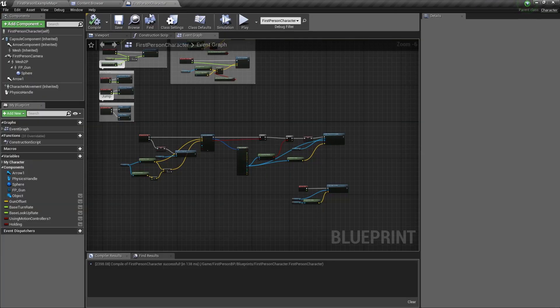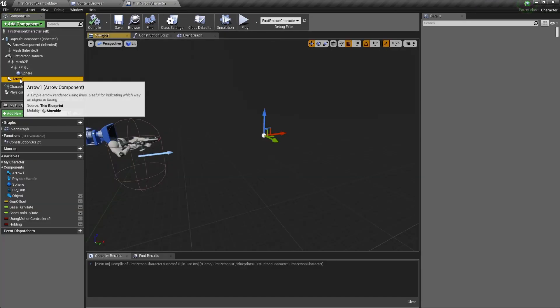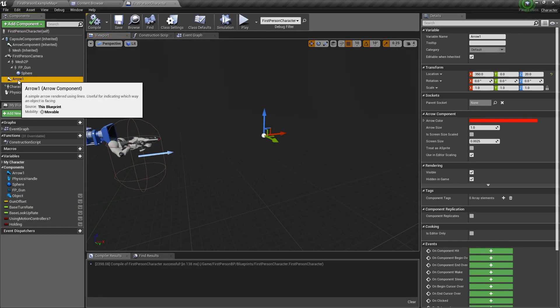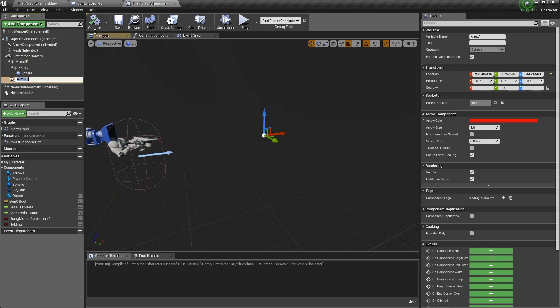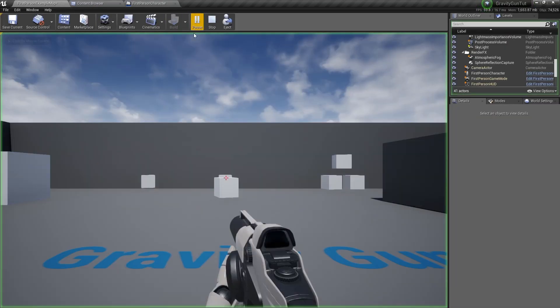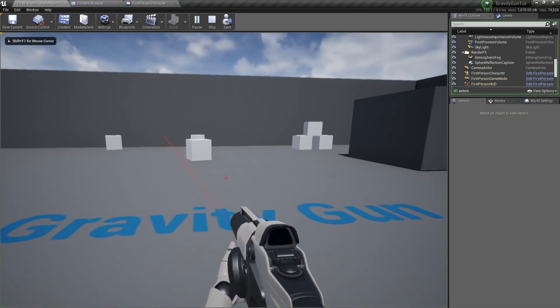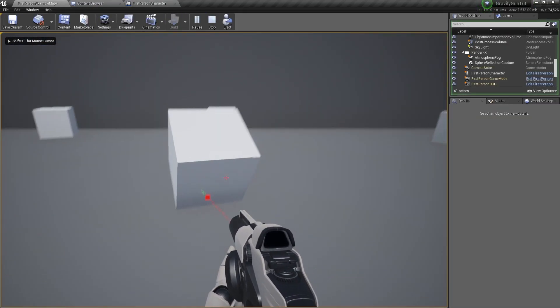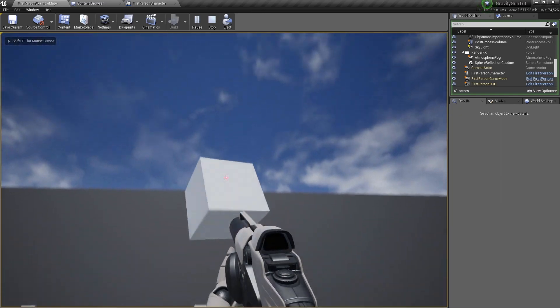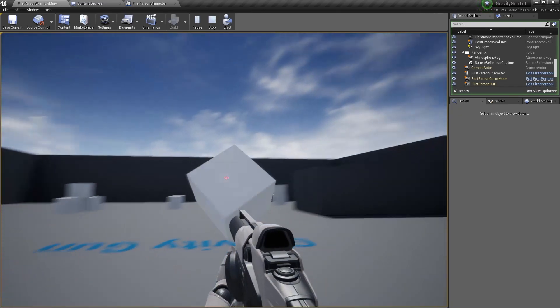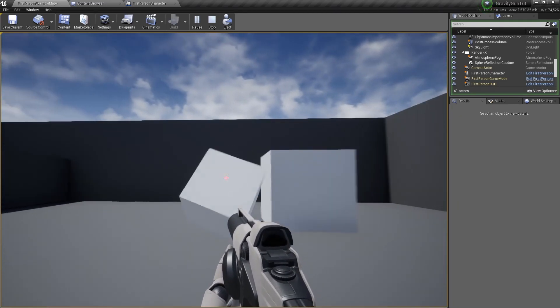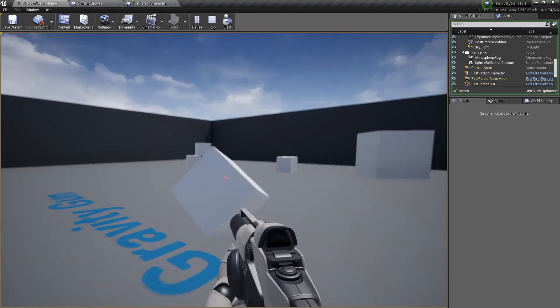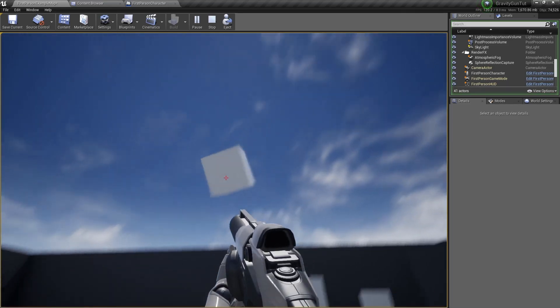Go to the first person character. Go to the viewport and select the arrow. And drag the arrow to be a child of first person character. Compile and save. And now test it. You'll see that it now follows wherever I'm looking. So this will be more useful. You can even throw it in the air like this.